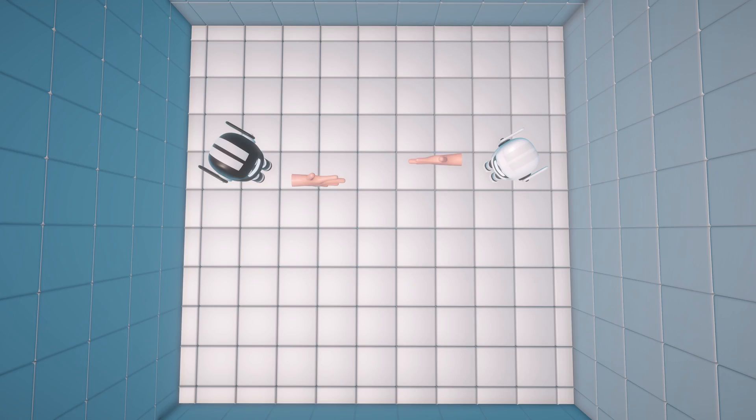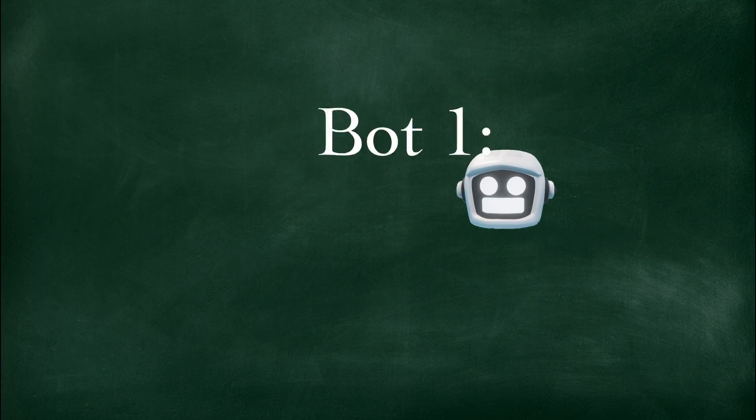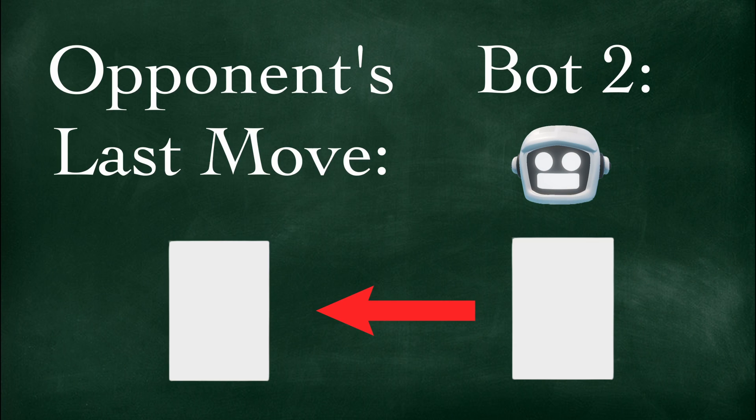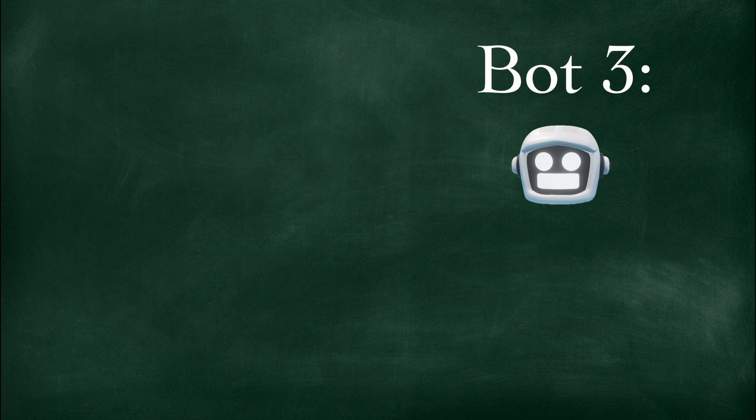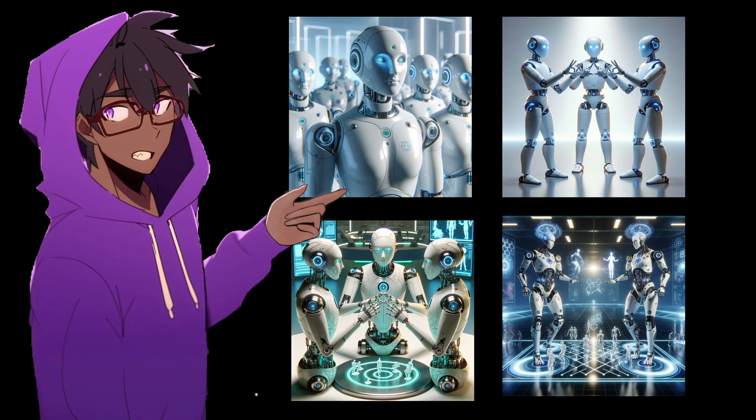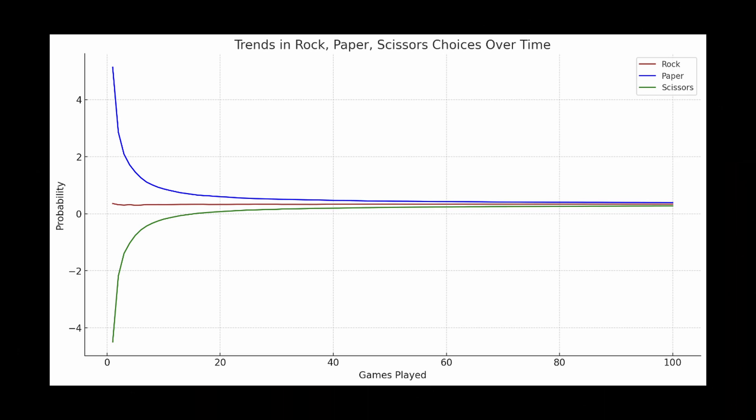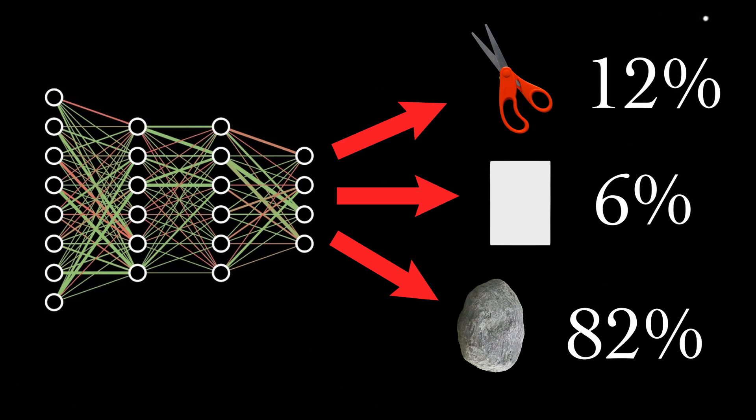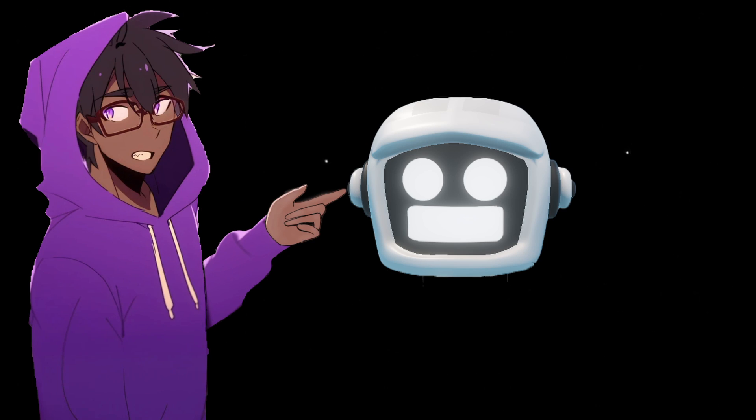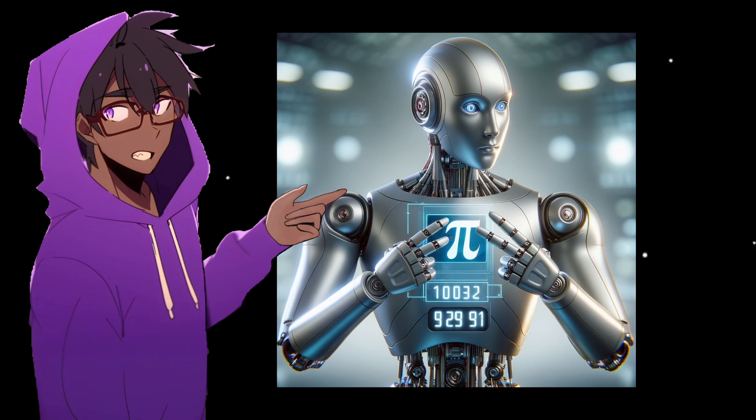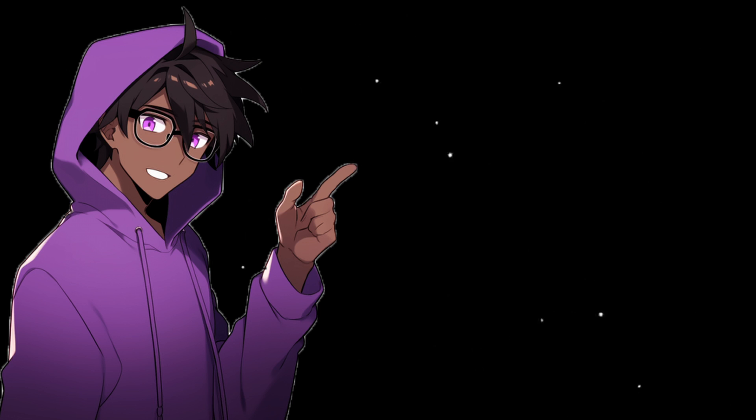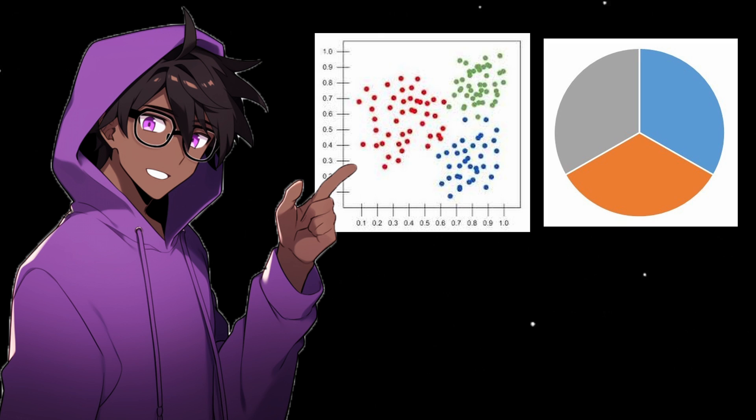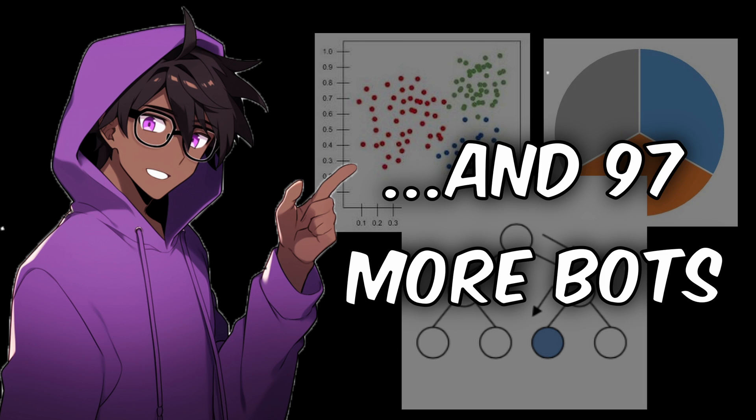So in our army, we have the reactive bots. The first one plays what would beat the opponent's last move. The second plays what the opponent played last. And the third plays what would lose to the opponent's last move. Then we have the advanced bots, like a neural network that spots trends in your moves and predicts what's coming next. Or a bot that uses the digits of pi to choose a random move. We also have a naive Bayes bot, a random bot, an XGBoost bot, and over 97 different AI agents.